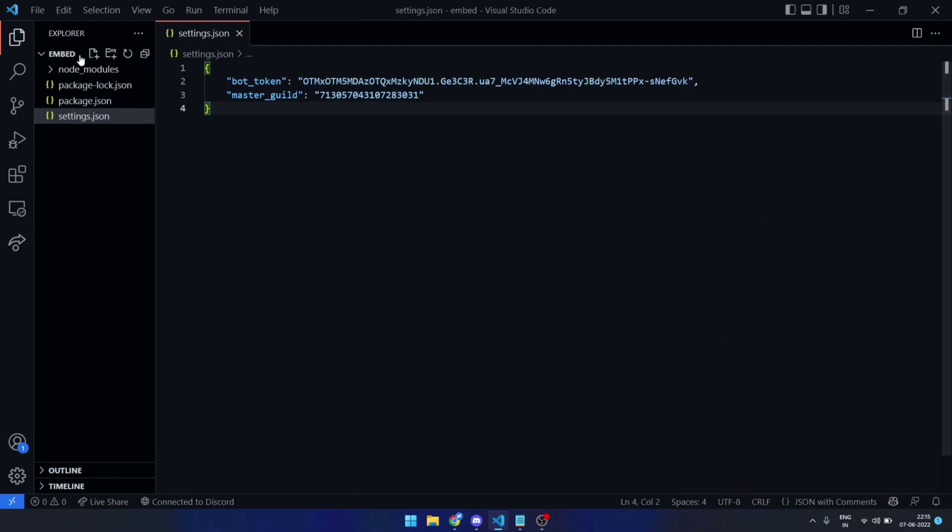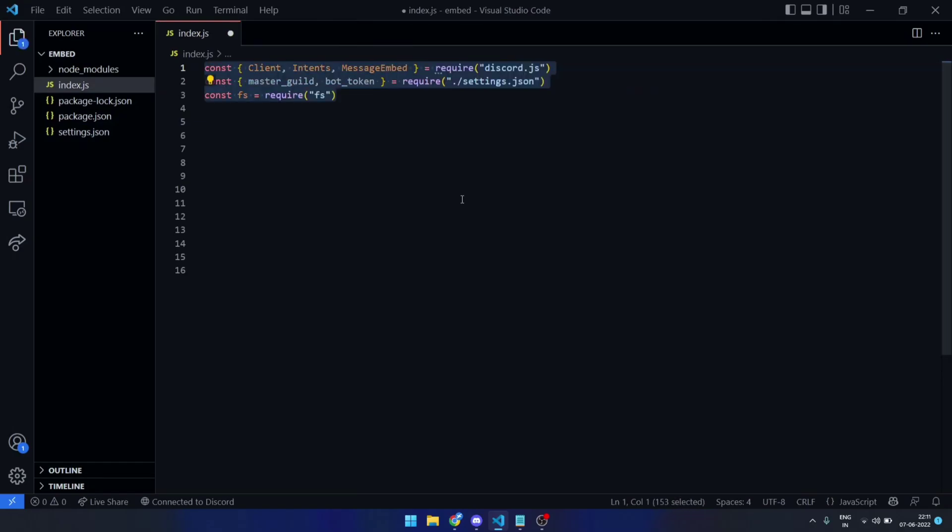Index.js, this is the main file. I imported some classes of discord.js and the required values of settings.json.